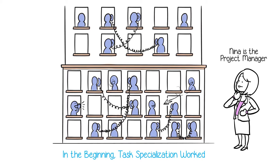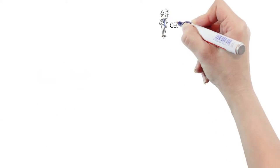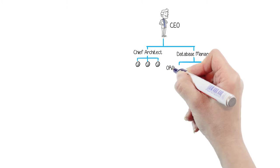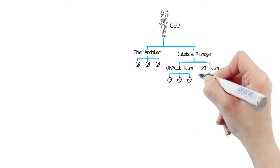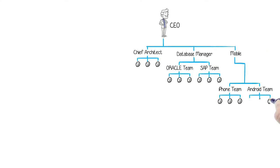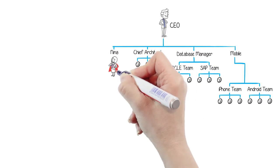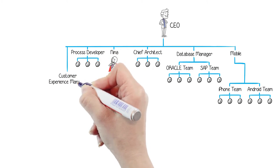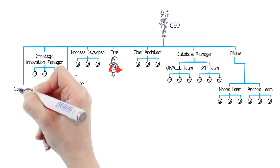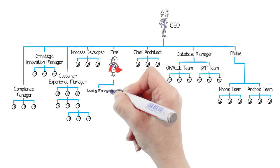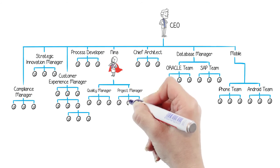Nina is the project manager. The business grows. More customers. More products. More specialists. More coordinators. The project managers, now headed by Nina, somehow pull it together. They become the heroes who squeeze value out of the messy organization.